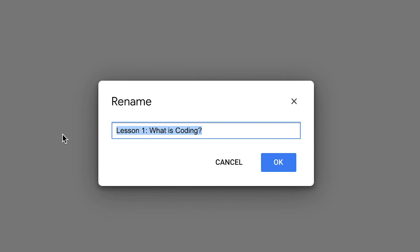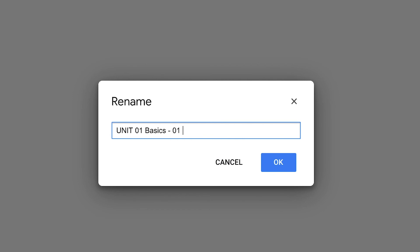This file is in unit one of my pre-reader coding class, so I'm going to title this file 'unit 01 basics' — because basics is the name of the unit — and then this lesson is 01 and it is called 'what is coding,' and then since this is my lesson plan I've also added on the words 'lesson plan.'